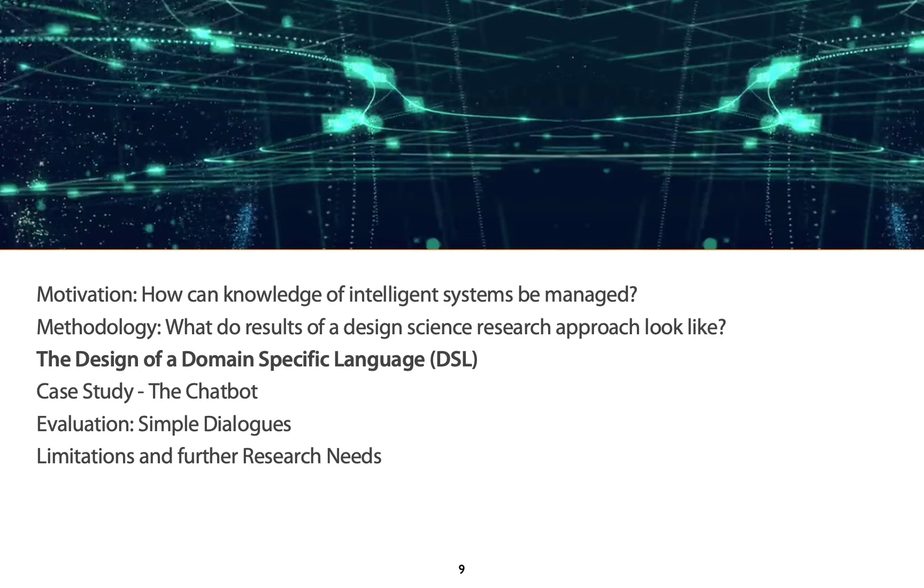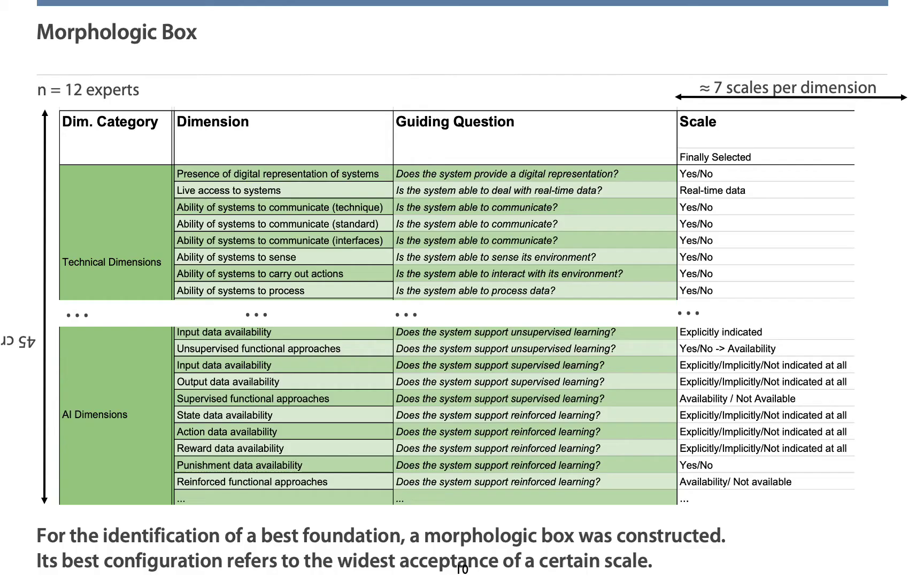So, how does the design of a domain-specific language and its foundation look like? Let's face the identification of an appropriate foundation first. Here, you can see the morphological box we have created.